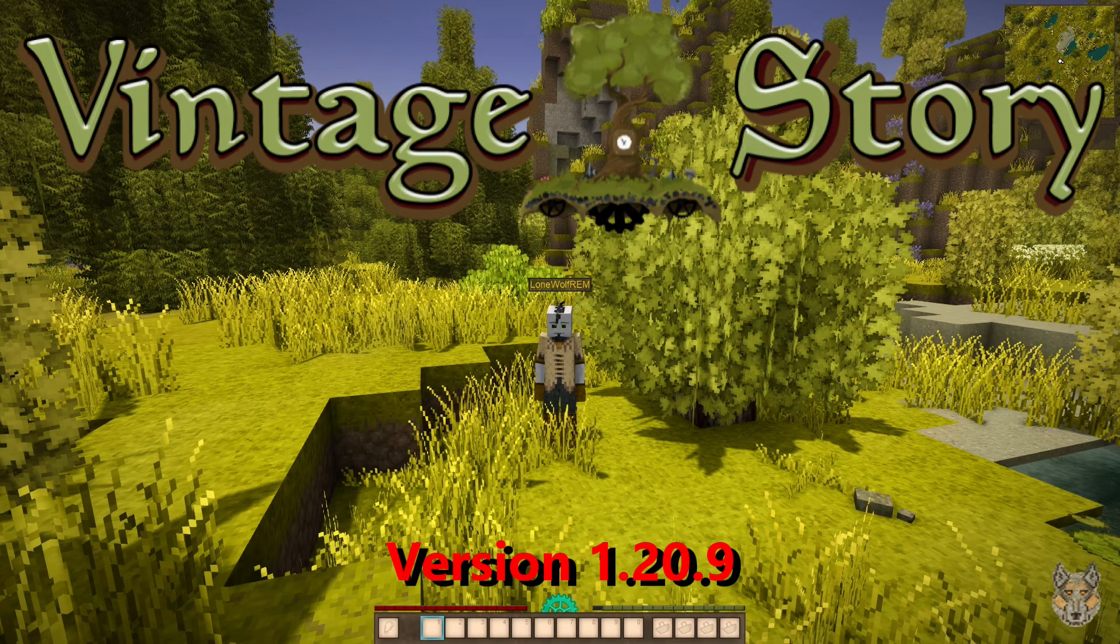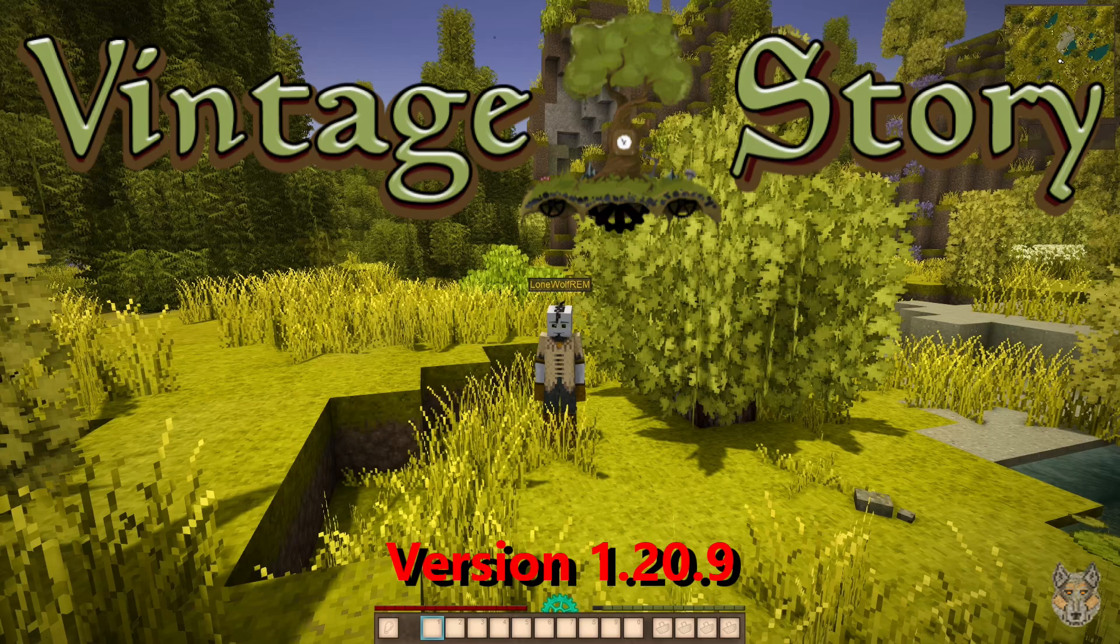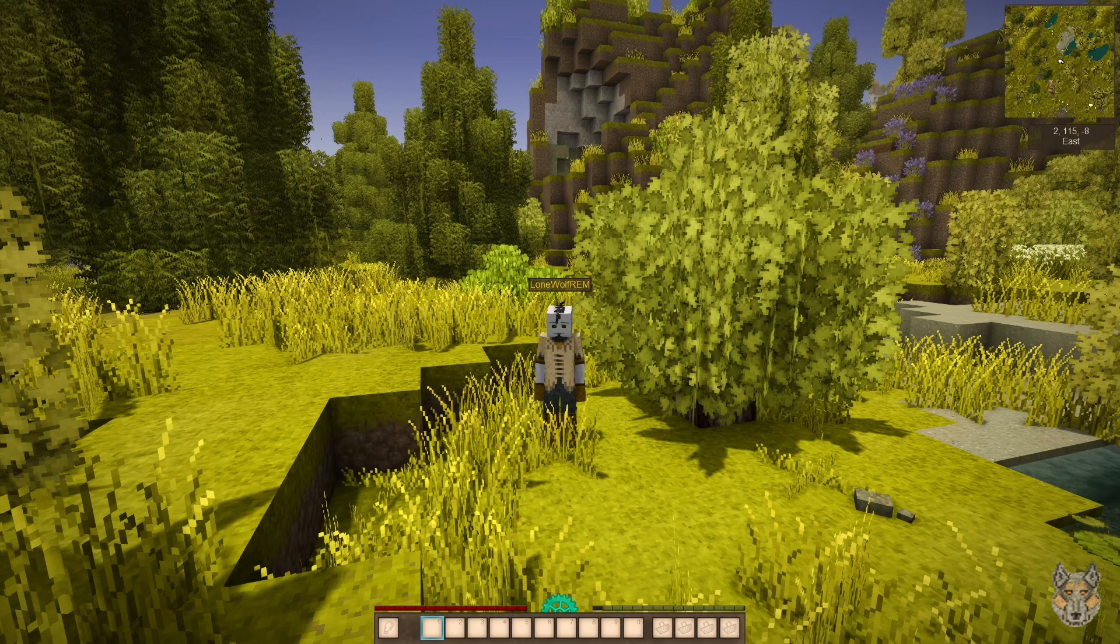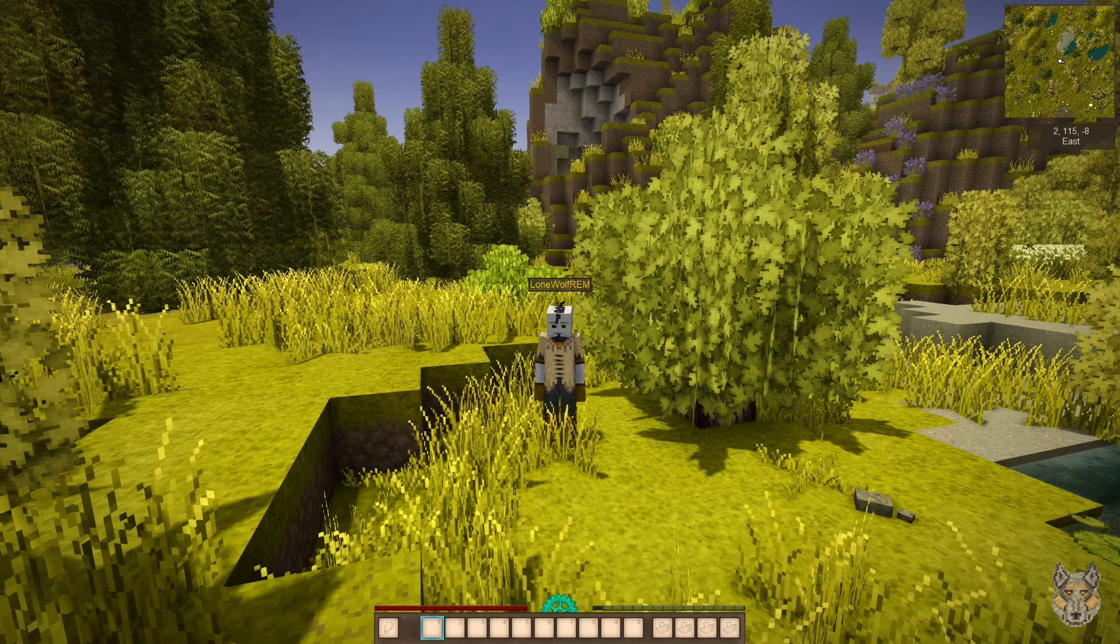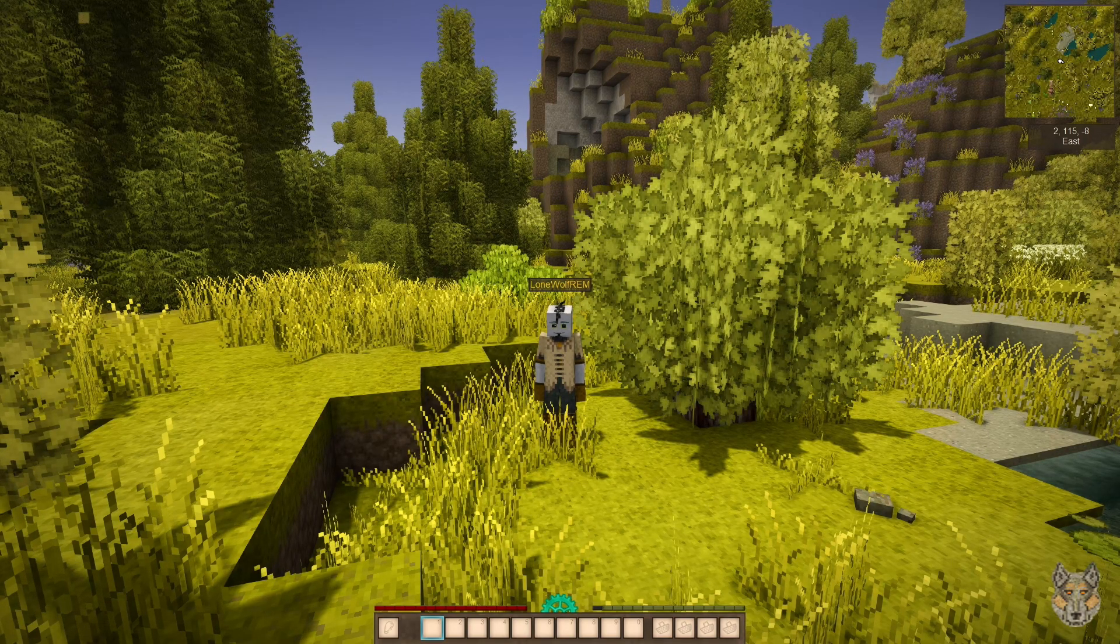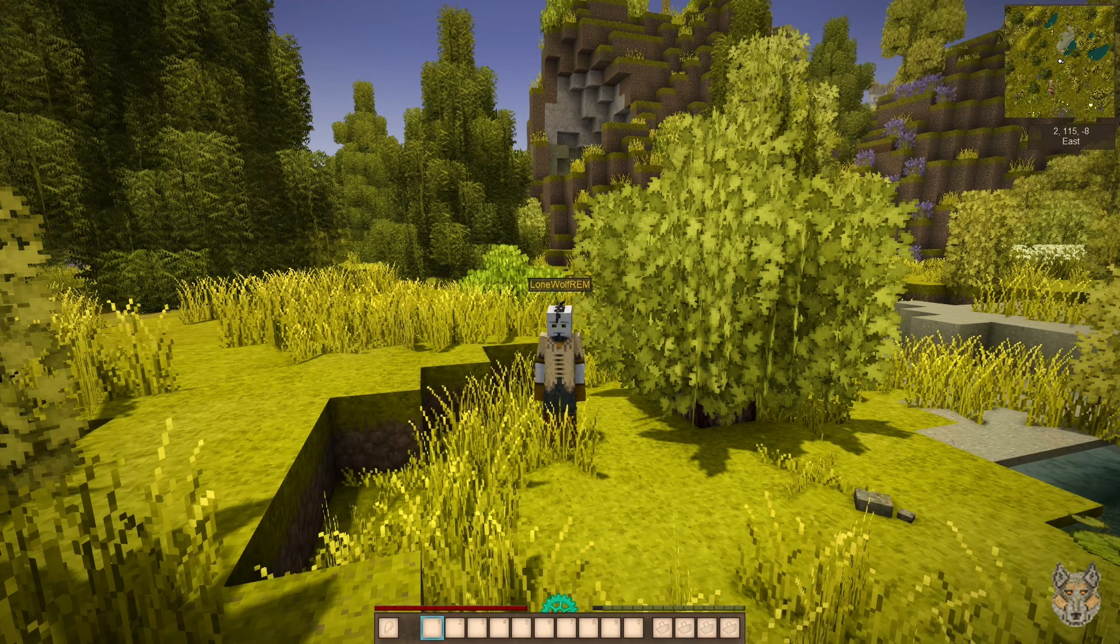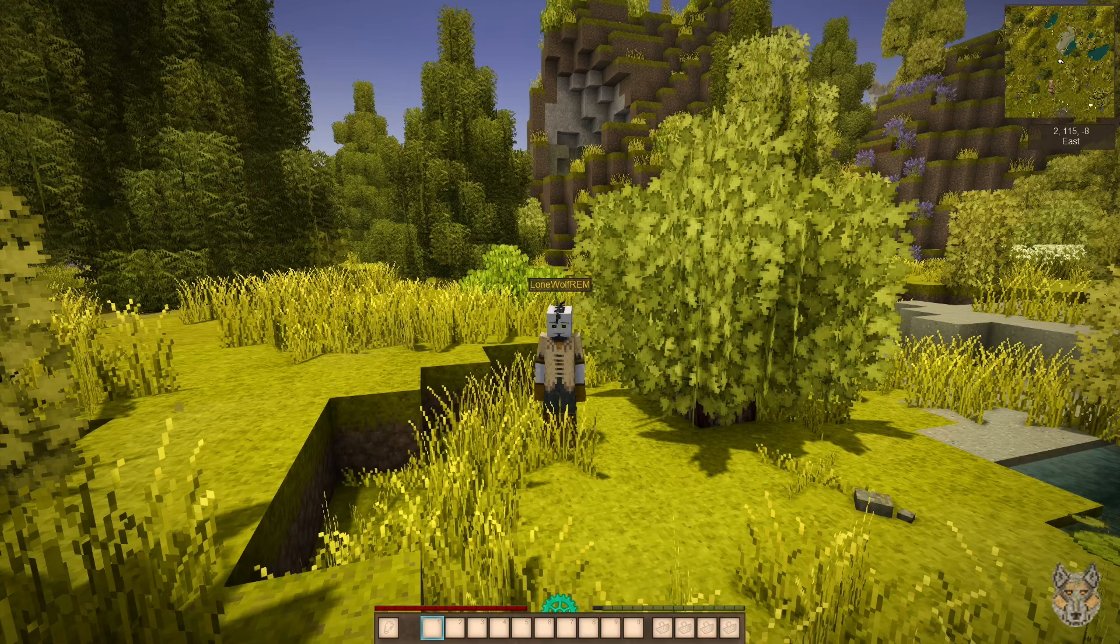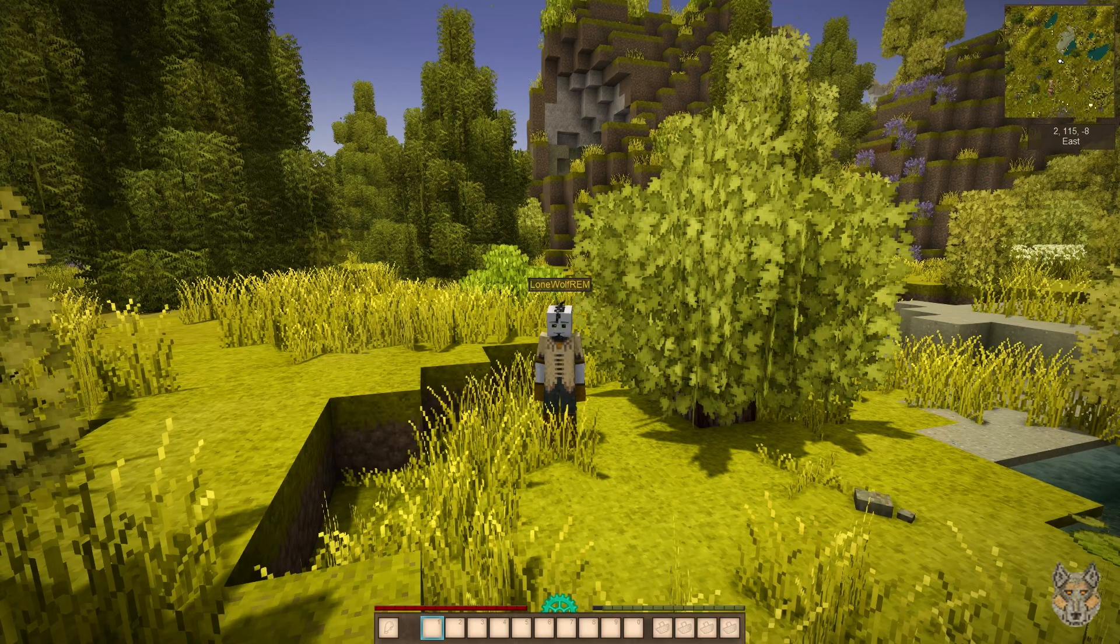Hey, welcome back. This is Lone Wolf and we are playing Vintage Story on a world that I've created for making tutorials and tests. This episode is going to be about how I adjust settings in Vintage Story to give me the brightness that you see in my videos.